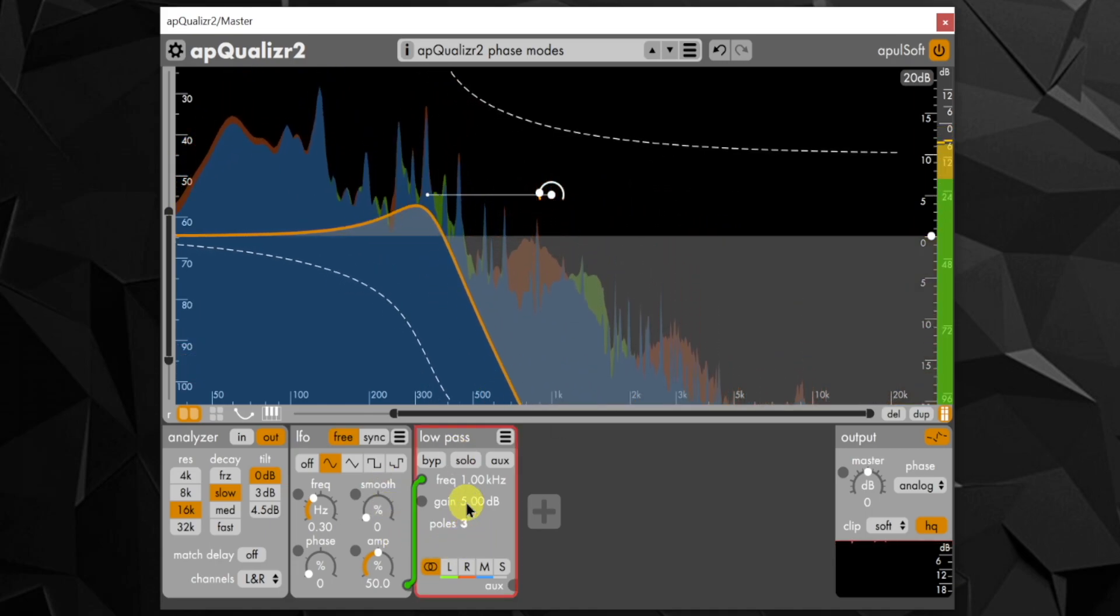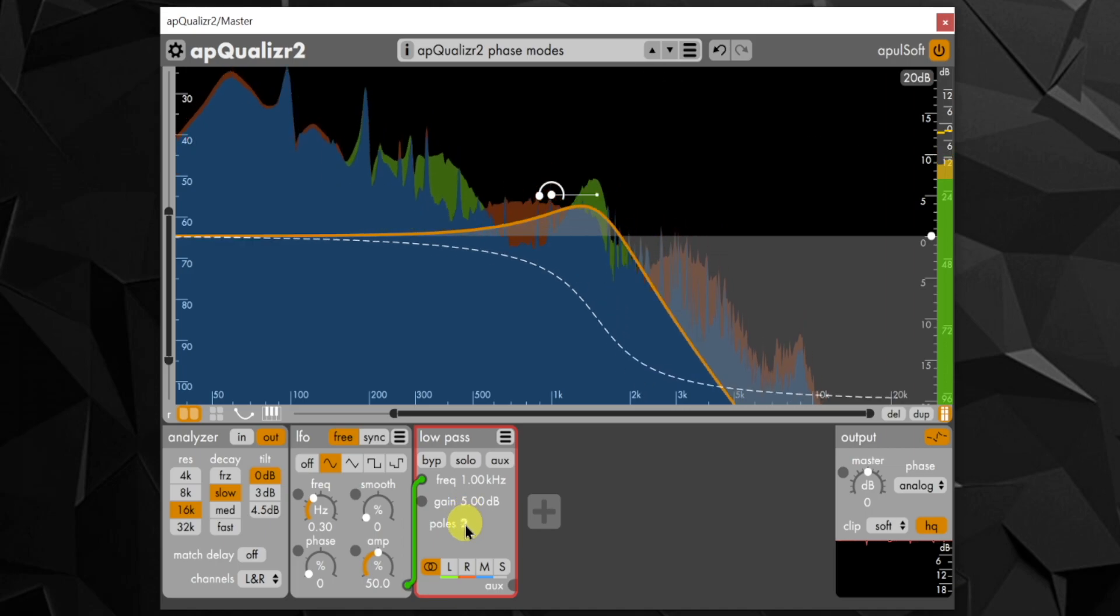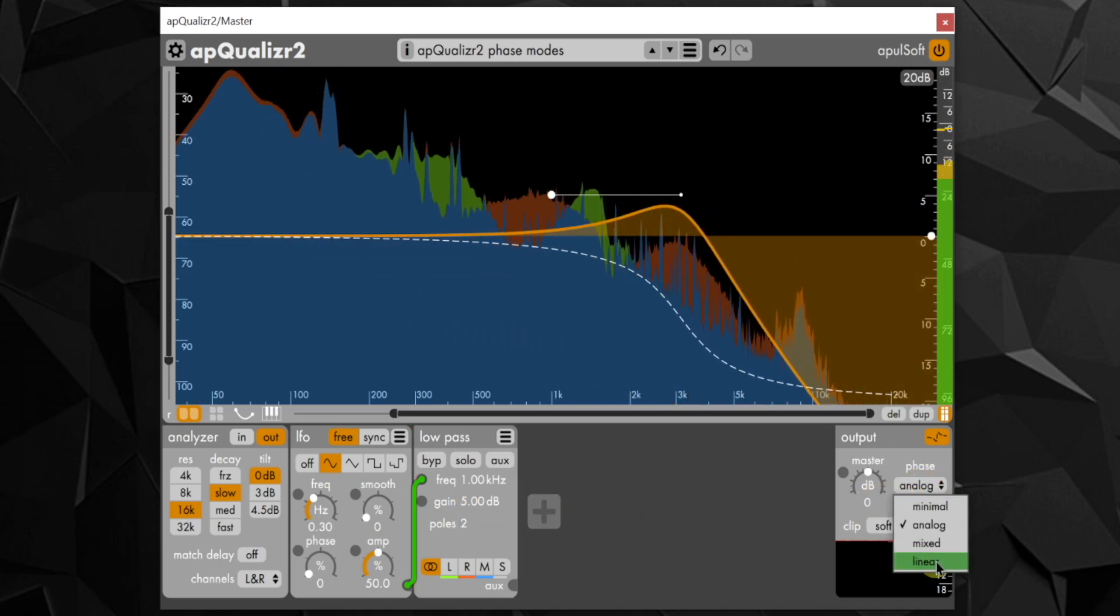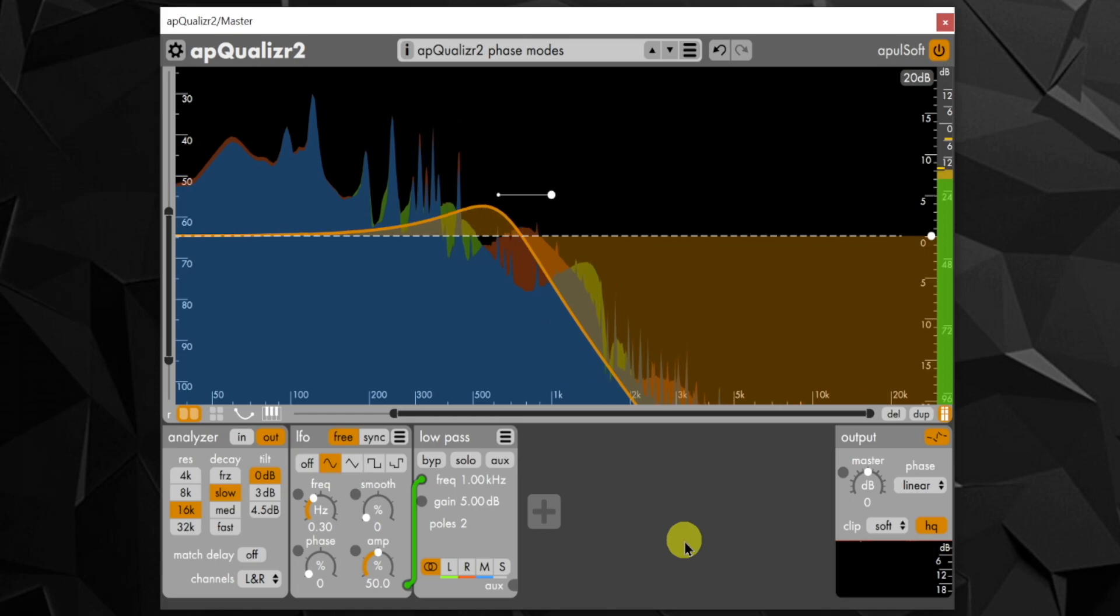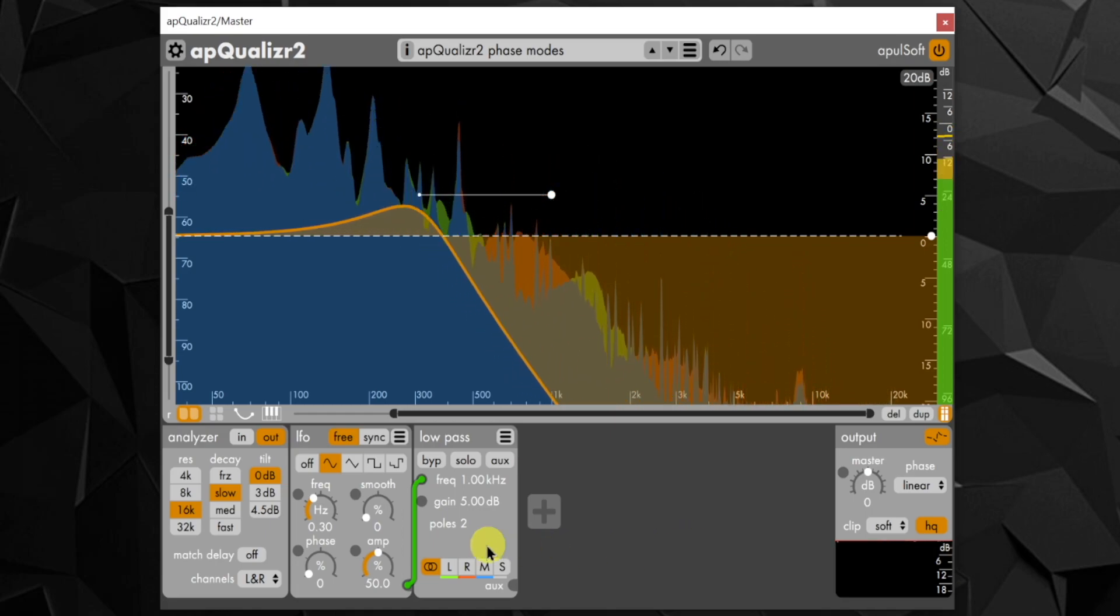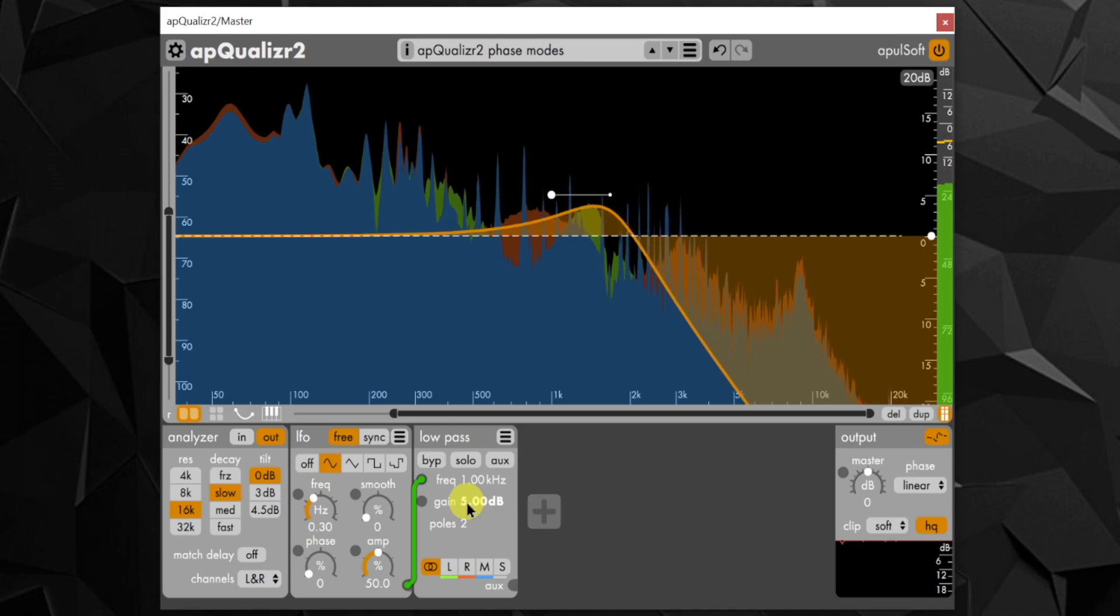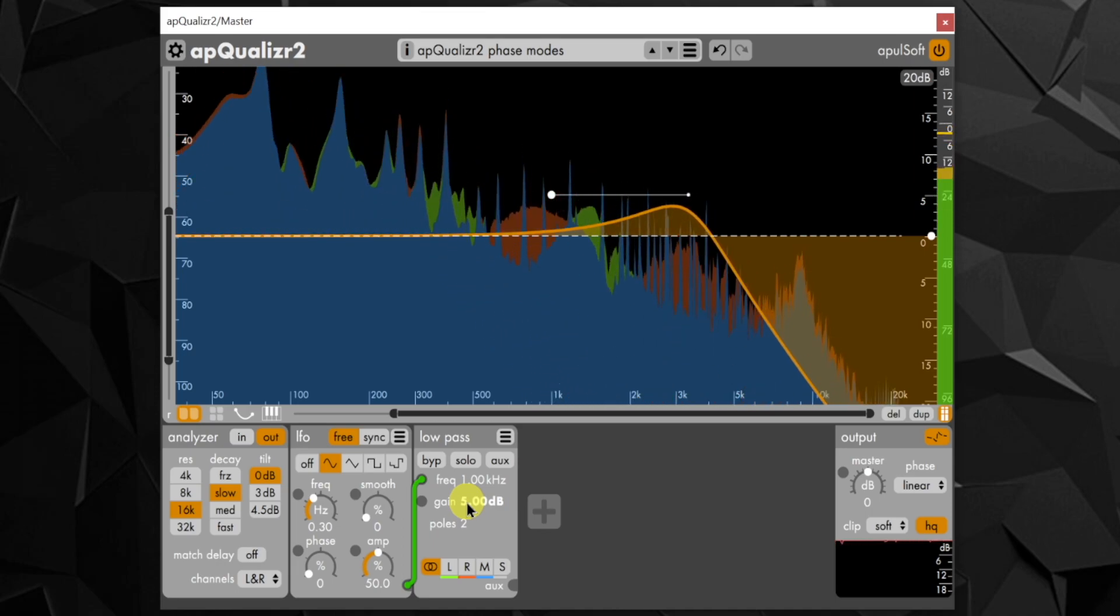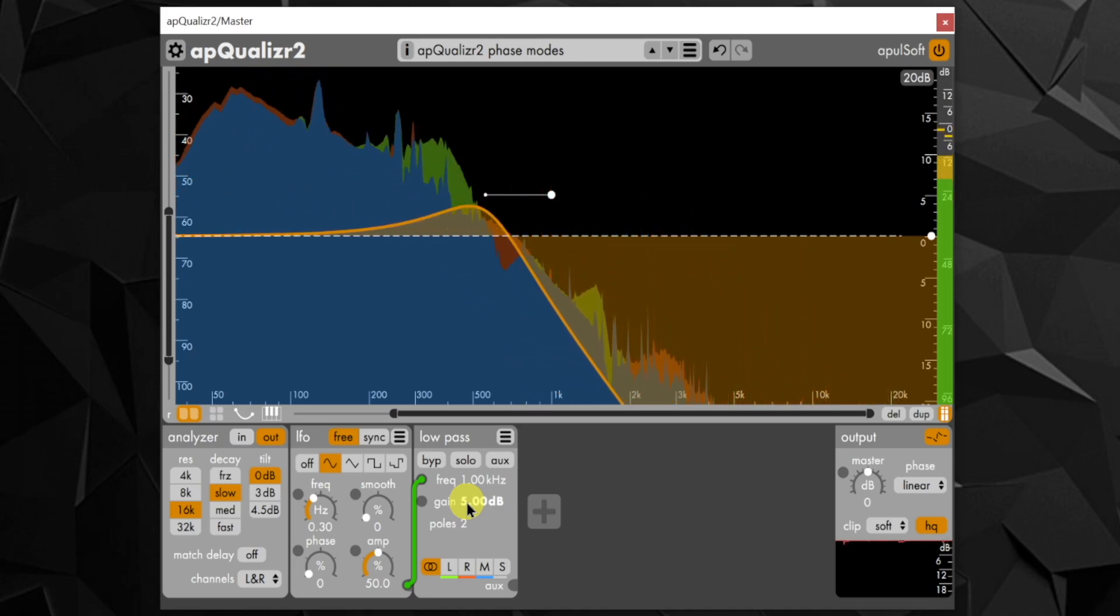The linear phase engine prevents any phase change from happening by converting the combined filter bands into a linear phase FIR filter. This leads to substantial latency, can produce pre-ringing, and makes fast modulation impossible as the FIR filter can only update a few times a second.